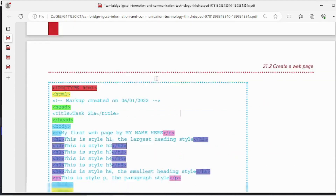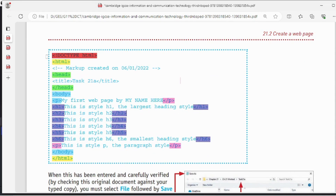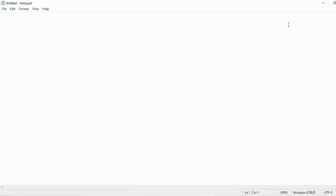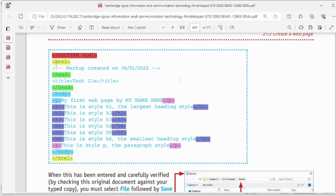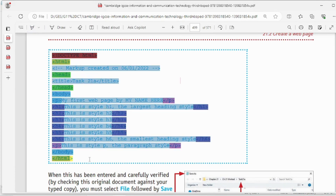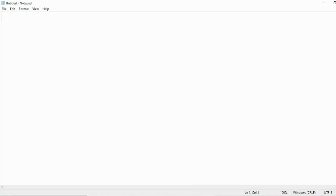There is one HTML code already written for us. We just have to copy this whole thing into a Notepad. Open Notepad from search, and you'll get an untitled Notepad. We can copy and paste the whole code here.